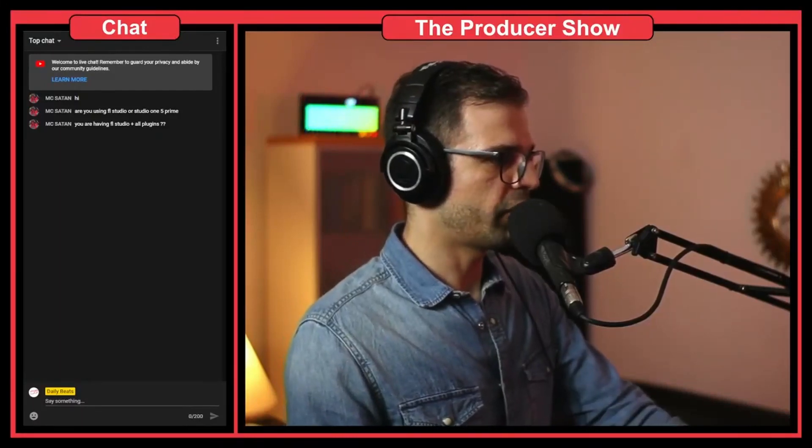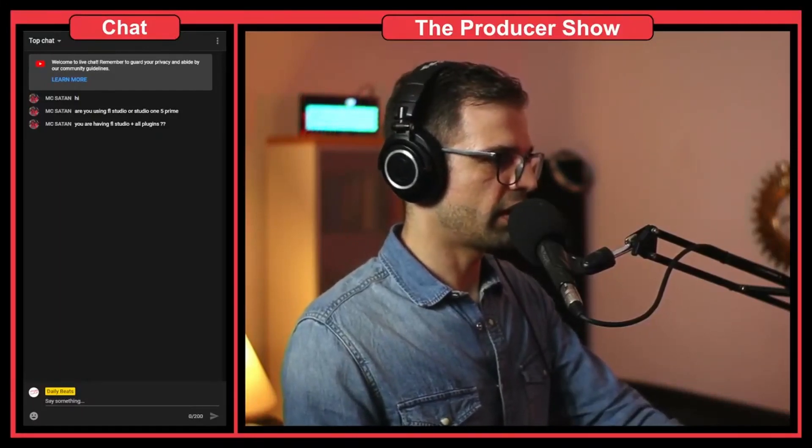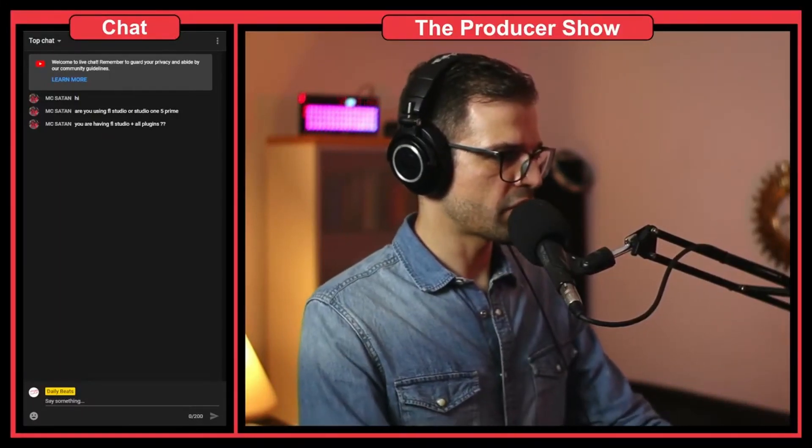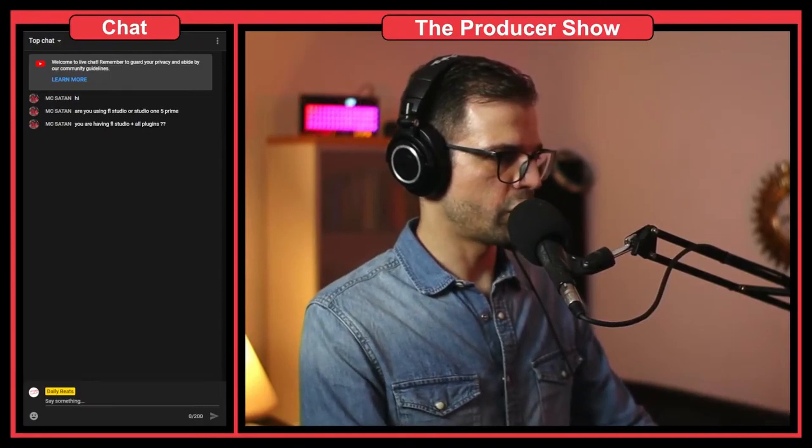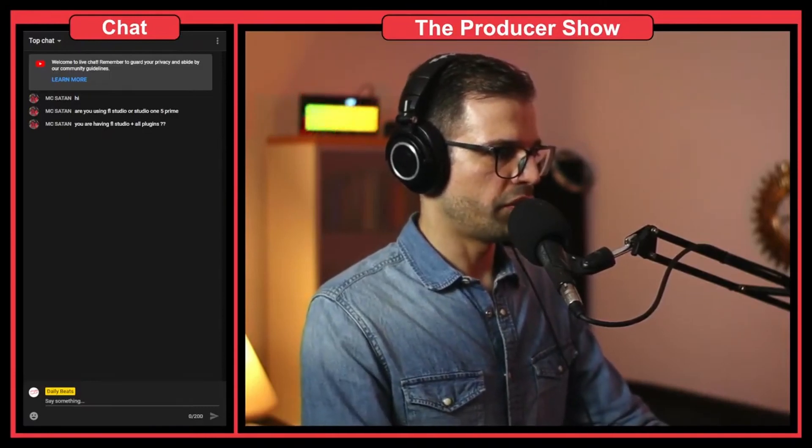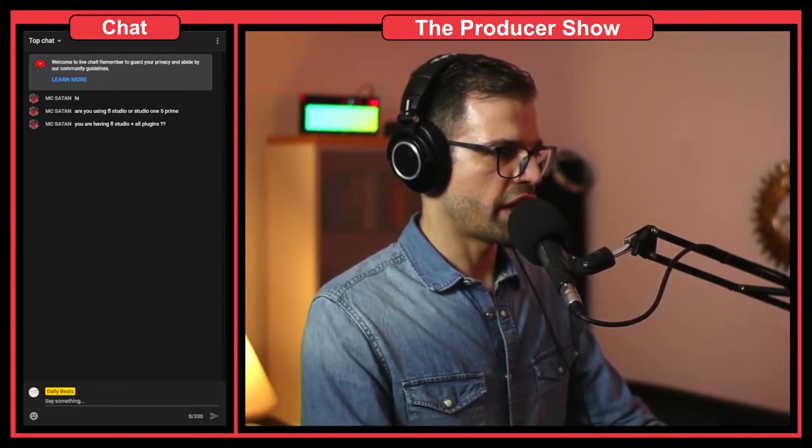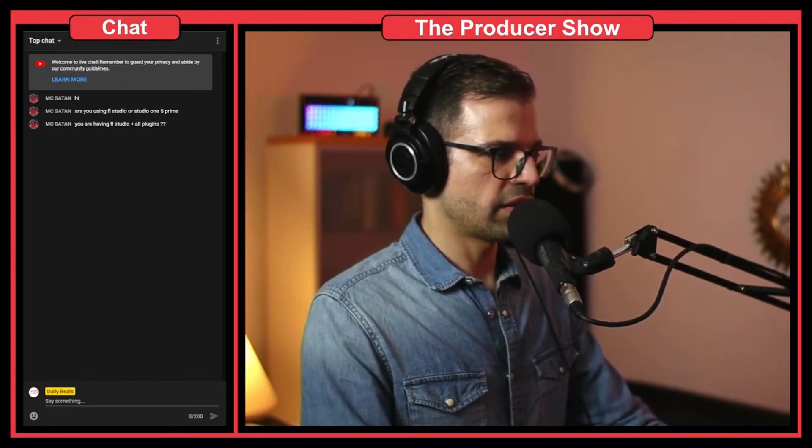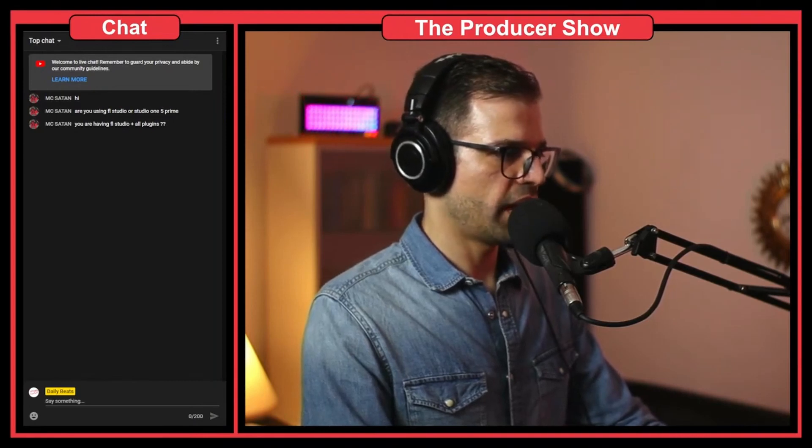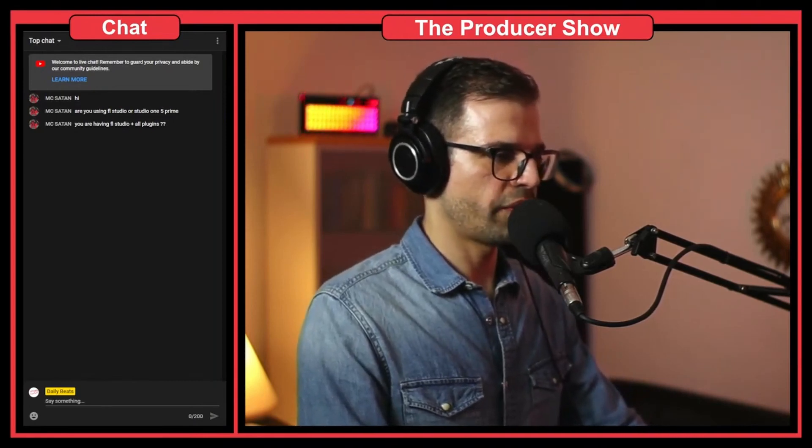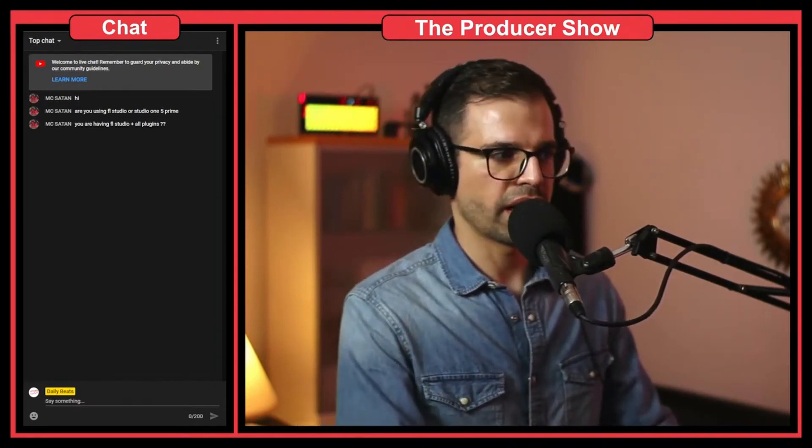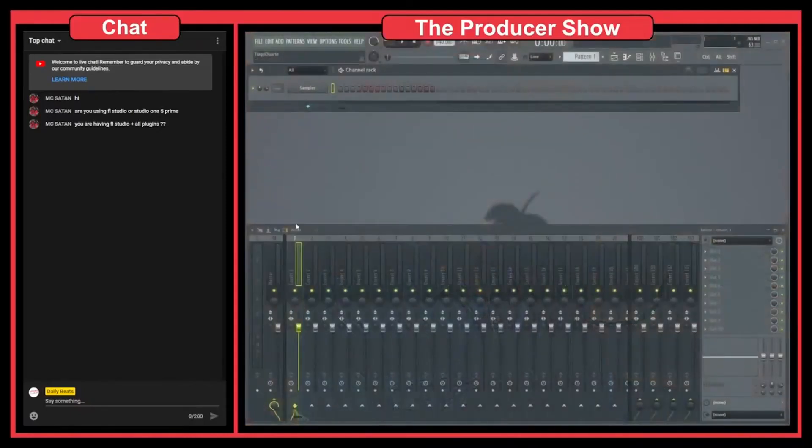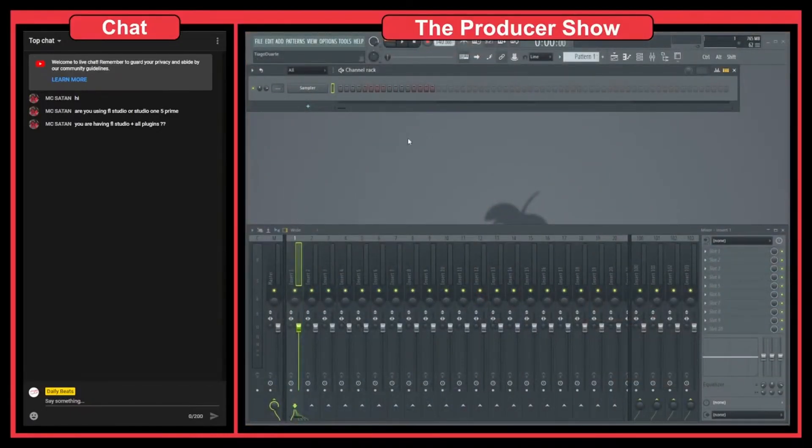So I have a couple of questions here regarding the piano roll. The first one is how to show the notes in the piano roll from other channels. This is a good question and I think it's one of the things that is very helpful, so let me switch to FL Studio.